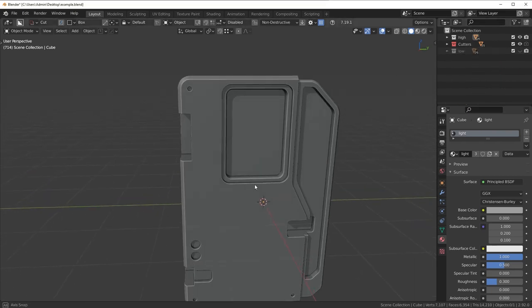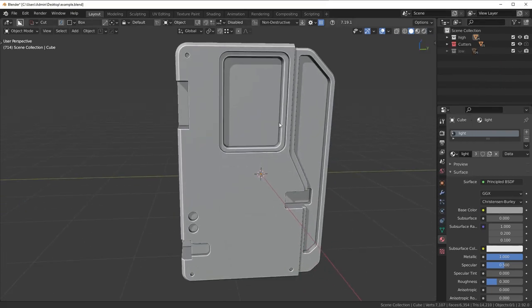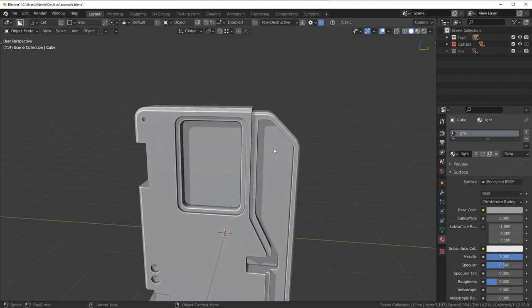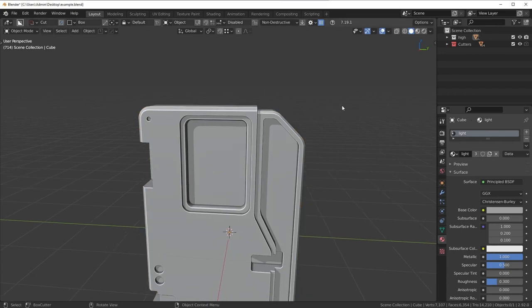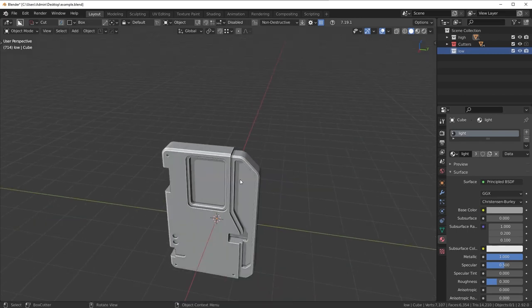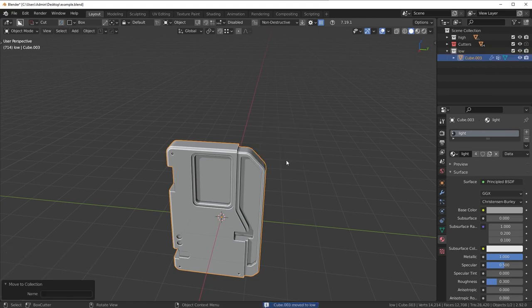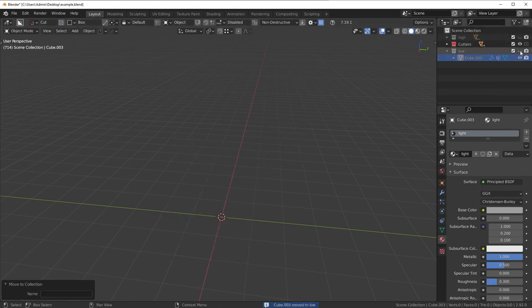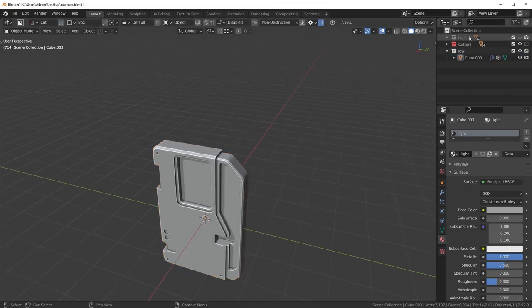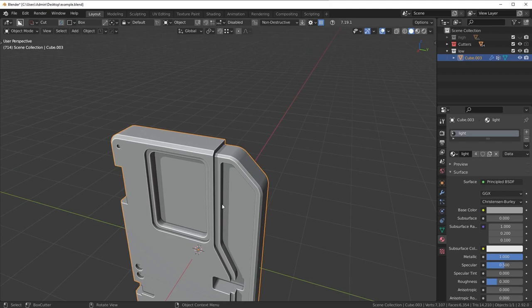Say you have a model, a piece like this, and you want to prepare it as a game-ready asset — make it lower poly, remove areas that can be baked, things like that. The first thing you want to do before you even start is duplicate this piece and add it into its own collection. I have a high poly collection here, and we can make a new collection called 'low.' Press Shift+D to duplicate, right-click, then M to move it to the low poly collection. Hide the high poly collection — now we have a backup for baking.